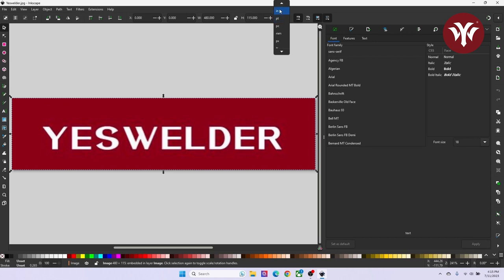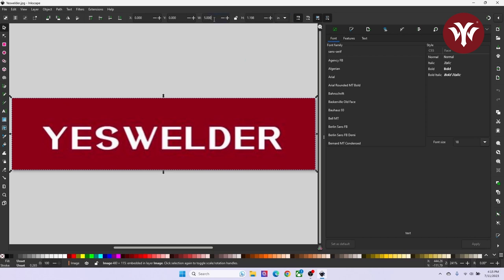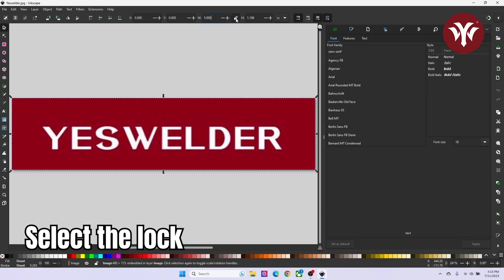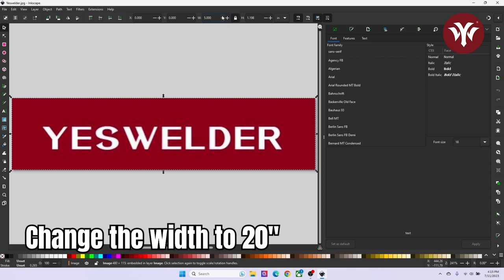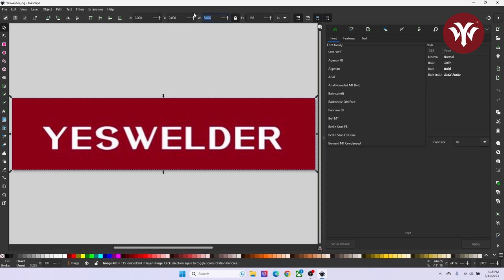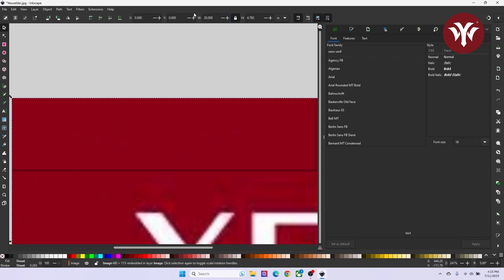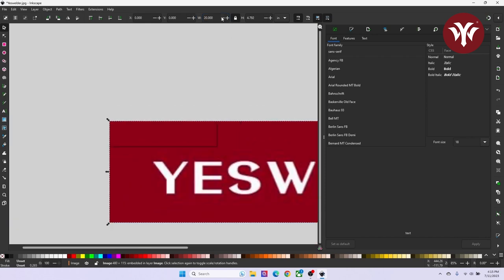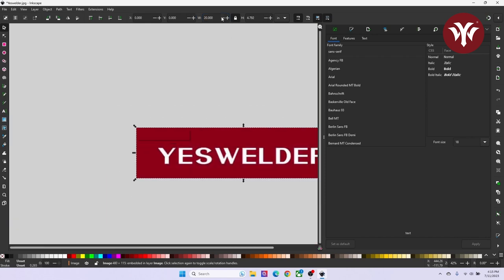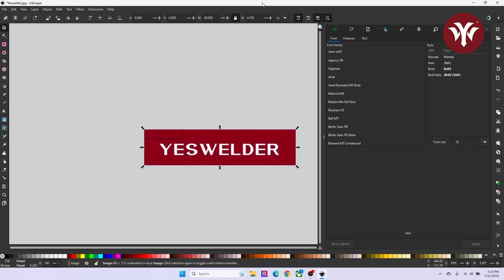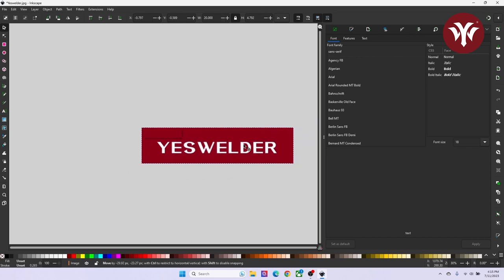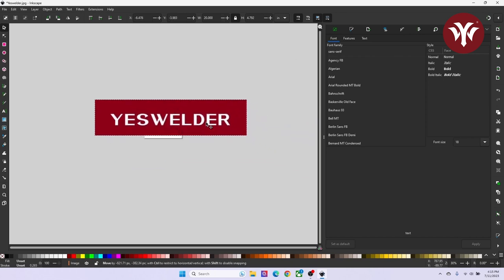Then in between width and height, you'll see a lock. I'm going to select the lock, and I'm going to change the width to 20 inches. What this lock will do, it will automatically adjust the height so it keeps the same ratio. I'm going to zoom out and center the image, since now the image is larger than it was before.